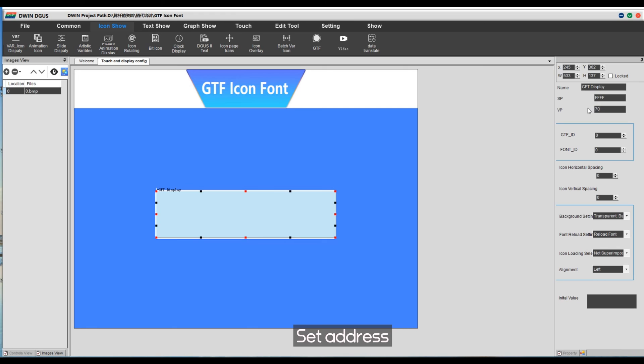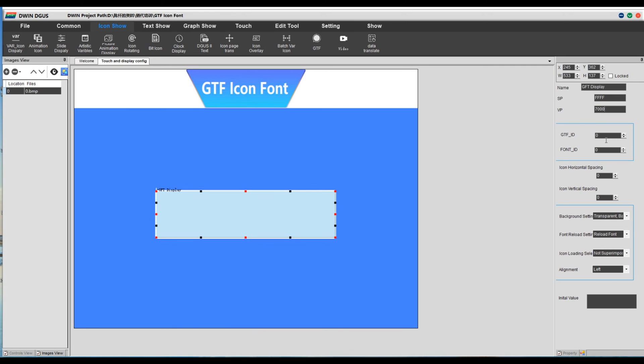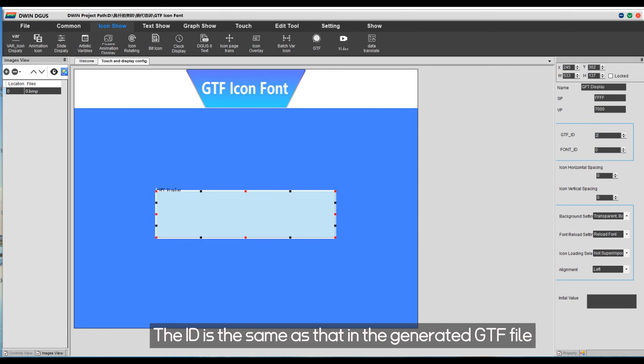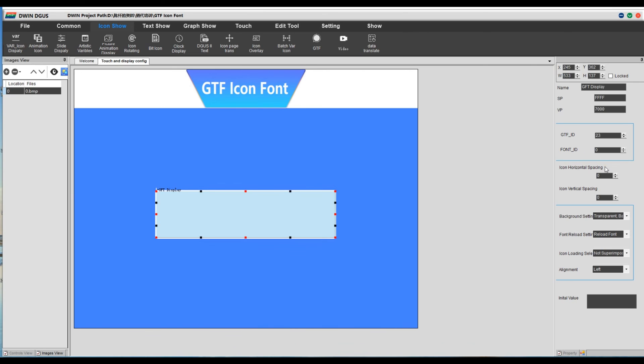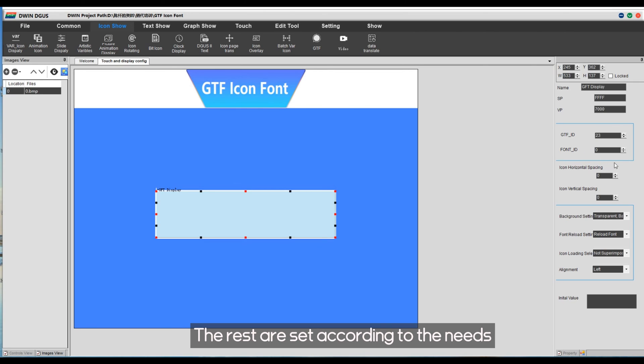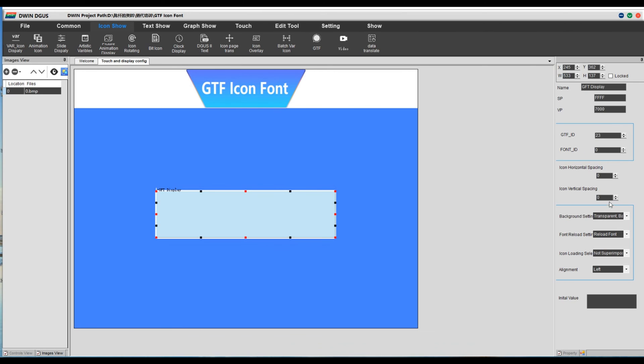Set address within the scope of user use. The ID is the same as that in the generated GTF file. The rest are set according to the needs.